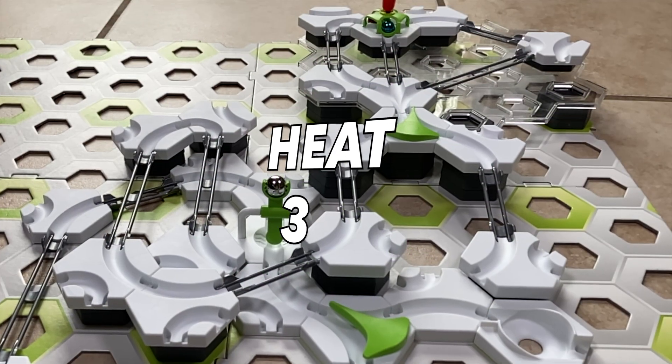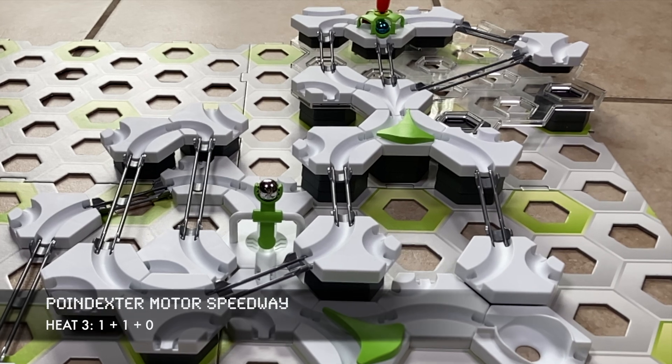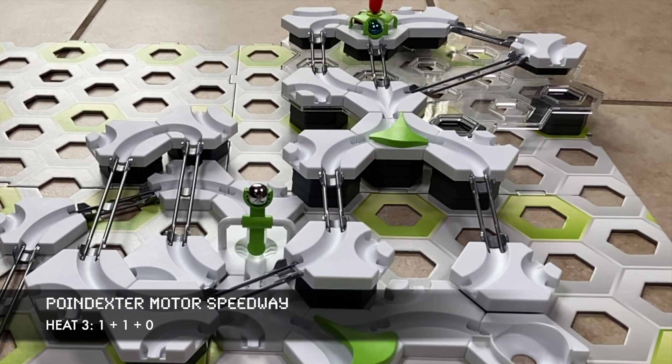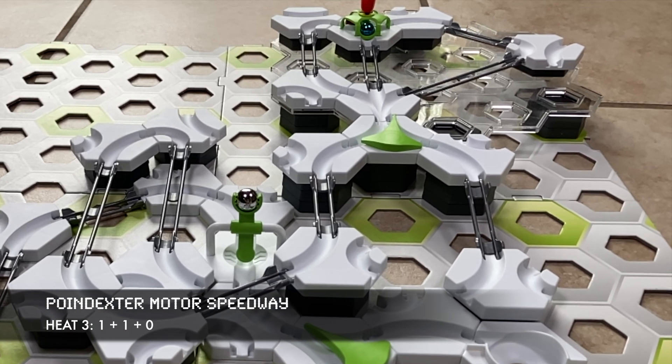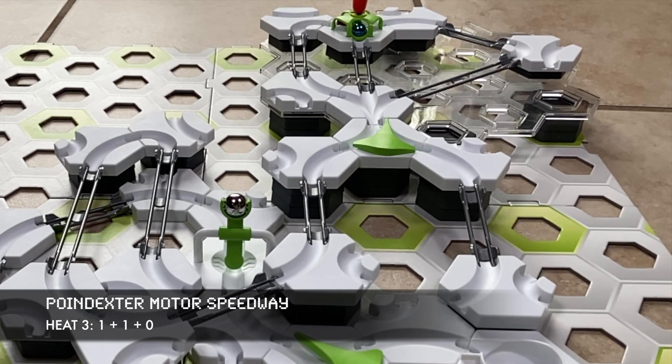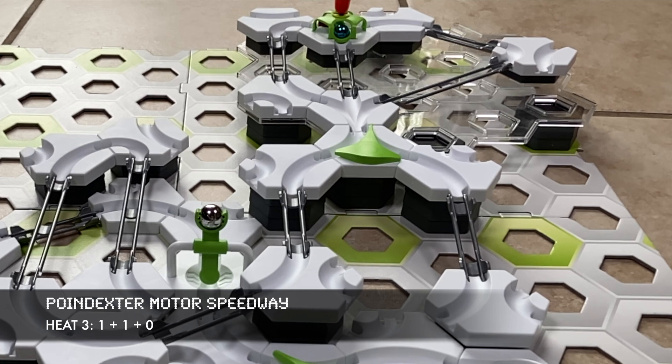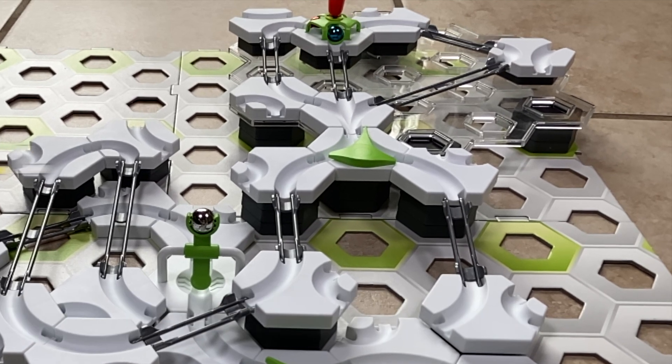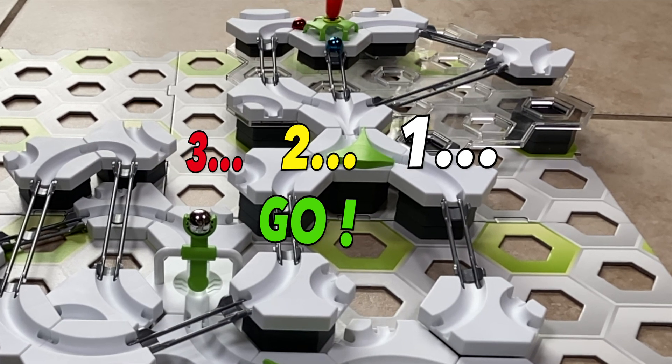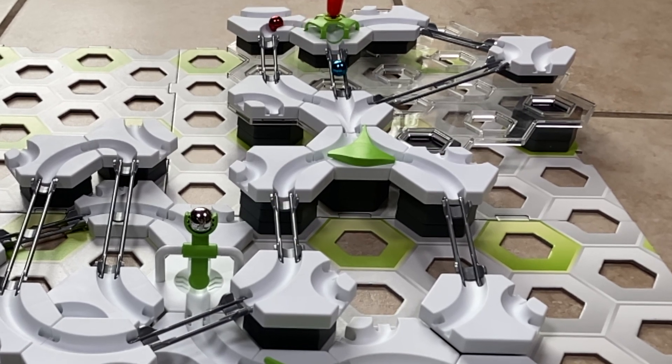In our third heat, the rookie is joined by a challenger. We're adding one plus one plus zero. The marbles take position in the A and B gates. And they're off!